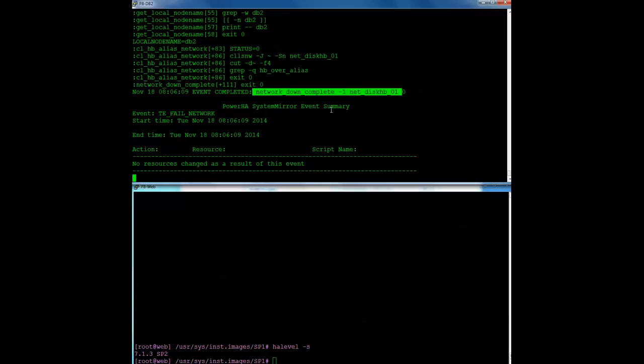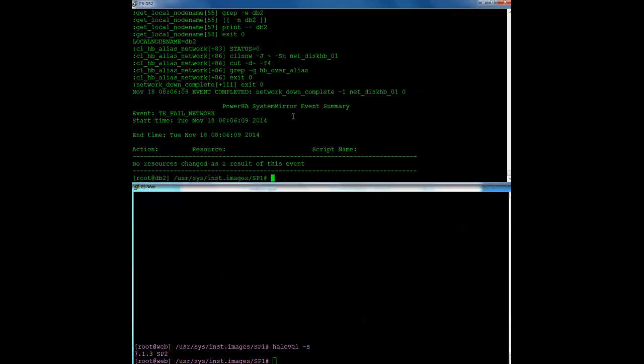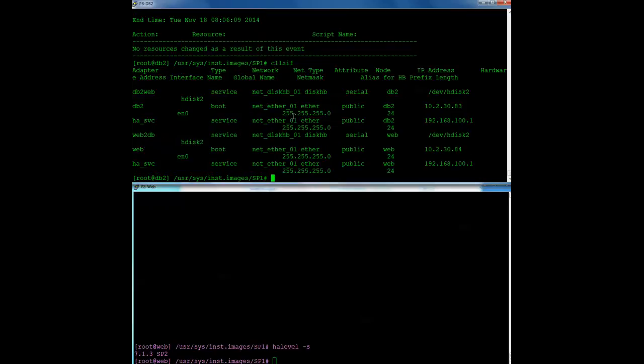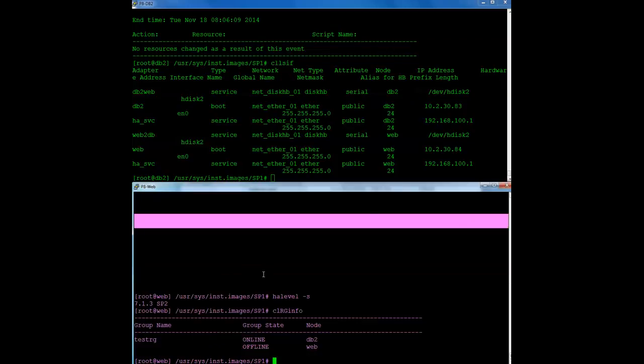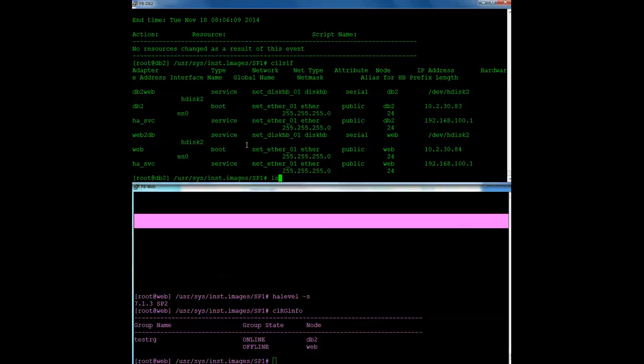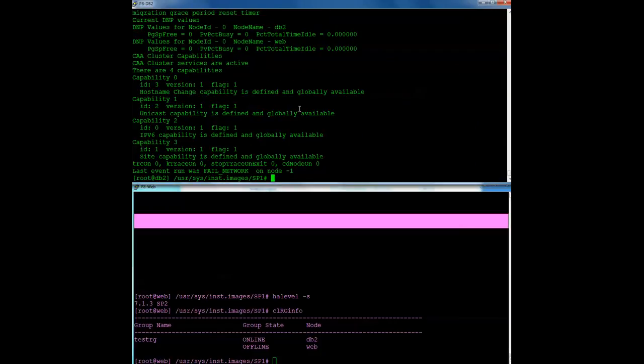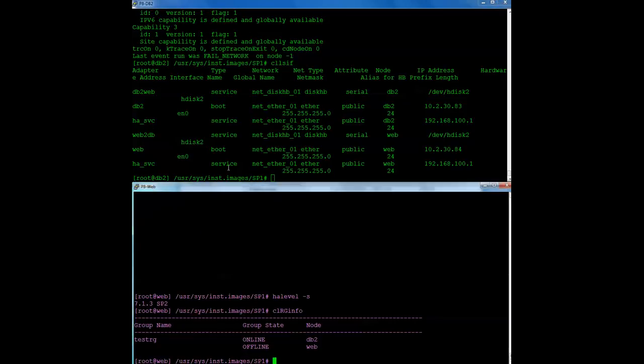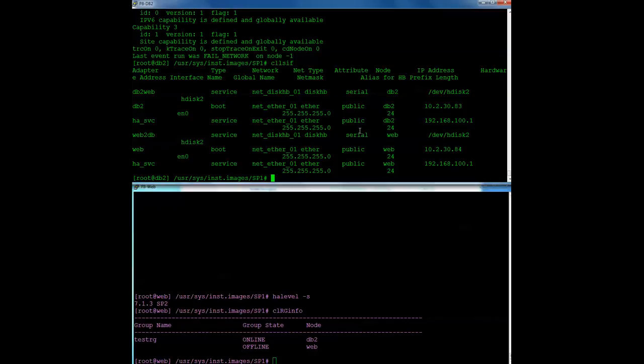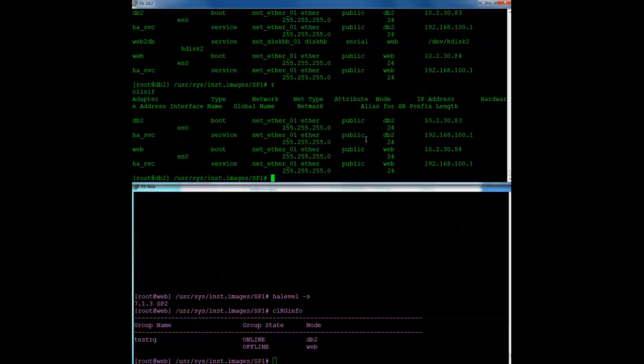But approximately two minutes after the cluster starts, after being migrated, it will remove that disk heartbeat network automatically. So if I look at my cluster topology, I can still see that I have disk heartbeat here. Okay, it tells me the resource group is up. So everything is up and running. But if I keep monitoring my topology output, I will see this disappear. And it happens automatically. So there's nothing special you have to do. And there it is. So now it's gone. The cluster is up and running and it's stable.